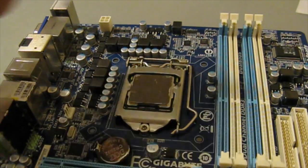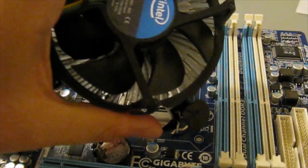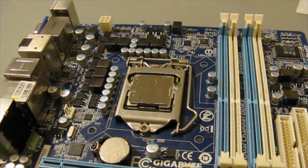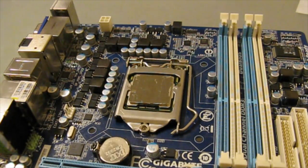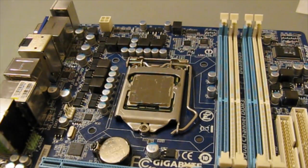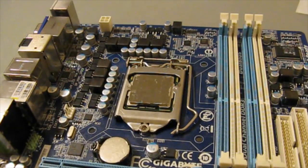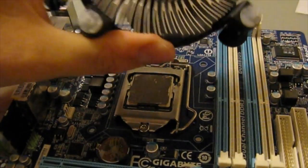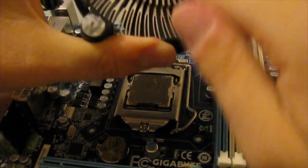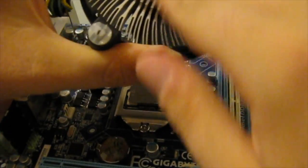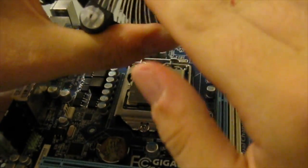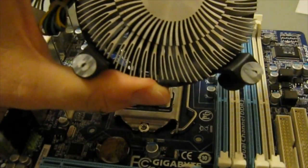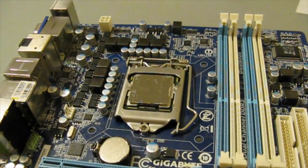Next what you would want to do is get your heat sink and get another alcohol swab and also clean that off. Do not use the same alcohol swab that you used to clean the processor because you don't want to get that grime onto the heat sink.